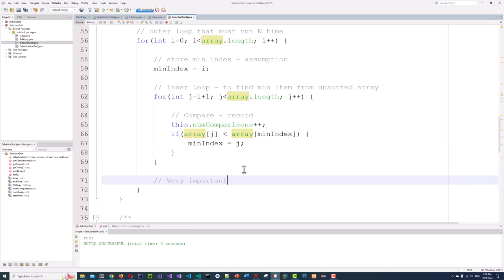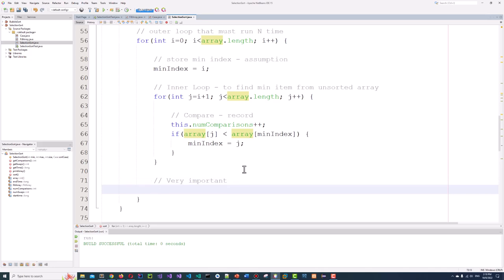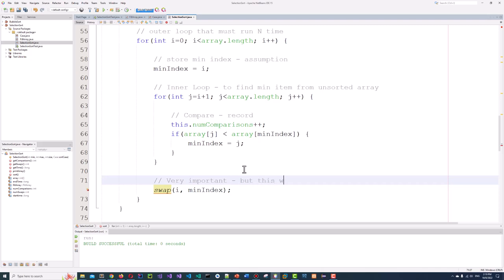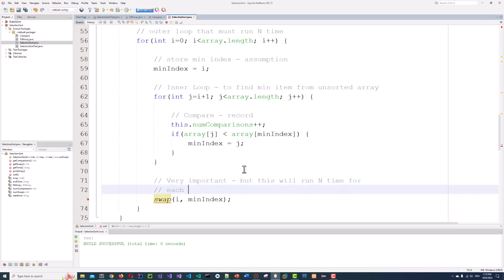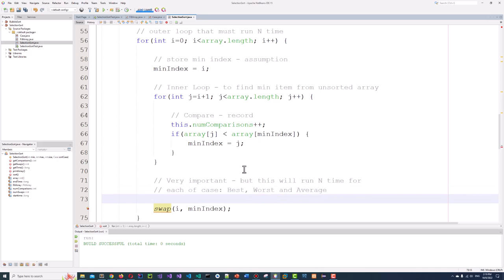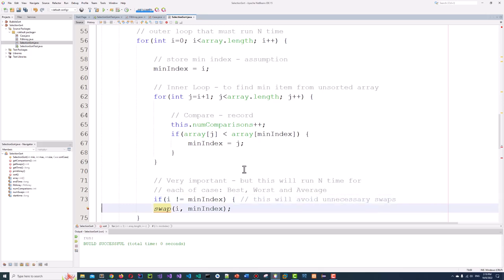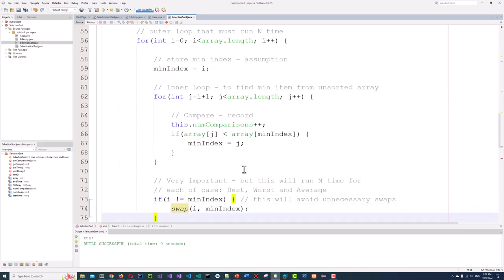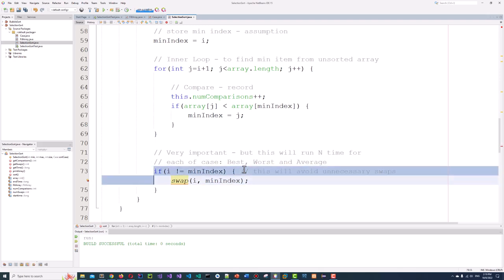This is very important. In almost all tutorial websites and books, they just swap at index i and minIndex. But this will run n times for each of the best, worst, and average cases. By definition, it should not run the same number of swaps for the best case and some worst and average cases. So we must put a condition to control the swapping: if(i != minIndex), this will avoid unnecessary swaps. I learned this after a lot of practice.